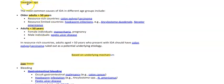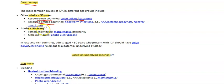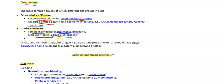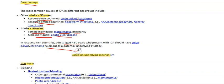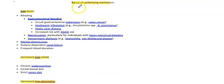Etiology can be classified on the basis of age or underlying mechanism. In adults over 50, the most common causes in resource-rich countries are colon polyps or carcinoma, while in resource-limited countries it is hookworm infections like Ancylostoma duodenale and Necator americanus. In individuals under 50 who are female, menorrhagia and pregnancy are common causes, while in males, peptic ulcer disease is considered the common cause. Adults over 50 presenting with IDA should have colon polyps or carcinoma ruled out.